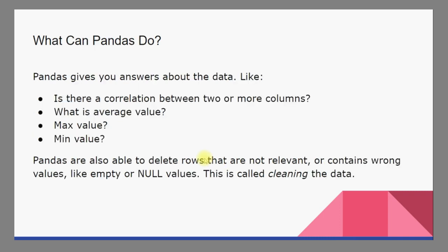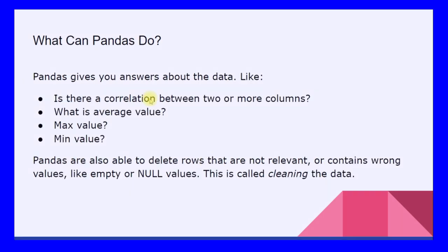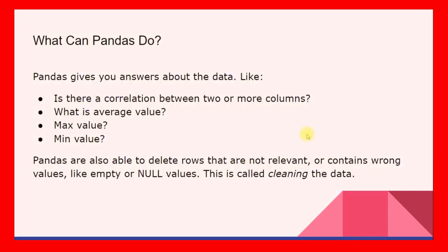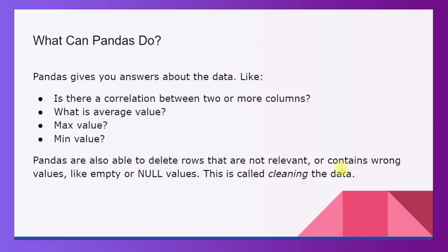What can pandas do? Pandas gives you answers about various things like is there a correlation between two or more columns, what is the average value for a certain column, max and min values of the column. Pandas are also able to delete the rows that are not relevant. We can remove rows or columns in the data that are not relevant and treat missing values or empty columns. This portion is called data cleaning.